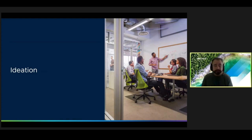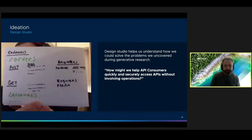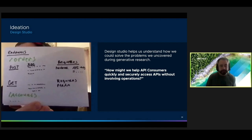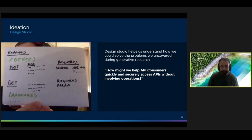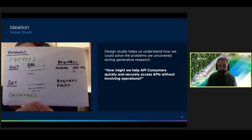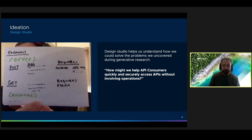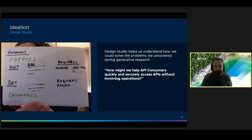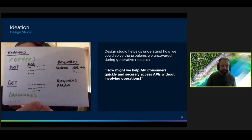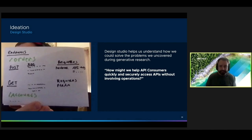So with our validated assumptions and problems in hand, we're ready to start the third stage, which is ideation. Our team uses an exercise called the design studio to quickly sketch out solutions. To start, you take one of the problems that you uncovered during your interviews and pose it as a how might we question. On the right is an example of one of our how might we questions that we used for one of our design studios. I prompted the team with how might we help API consumers quickly and securely access APIs without involving operations. After a few minutes of drawing, everyone presents their favorite solutions to the team. And we discuss the strengths and weaknesses as they relate to the problem. Then we decide which idea or combination of ideas the team feels work best.